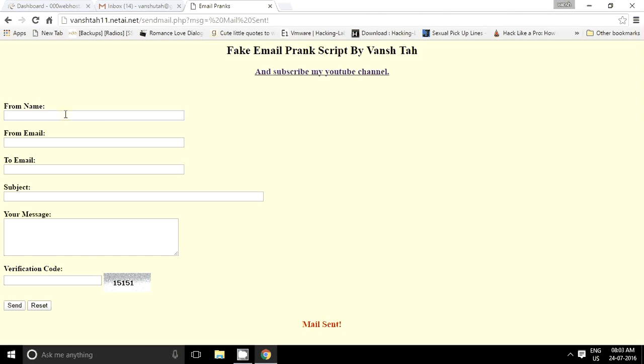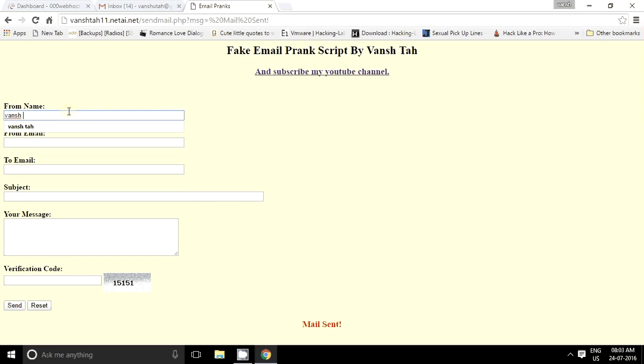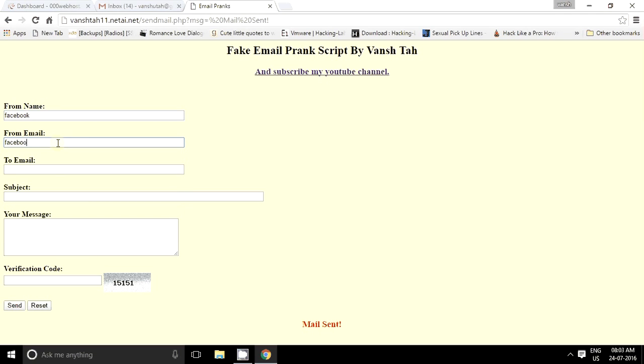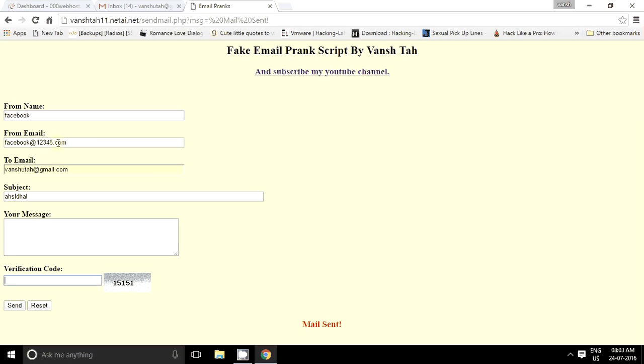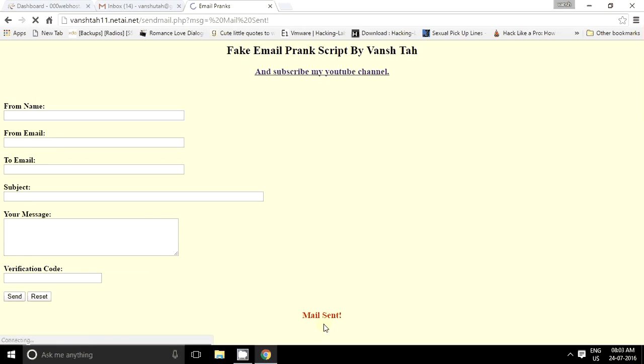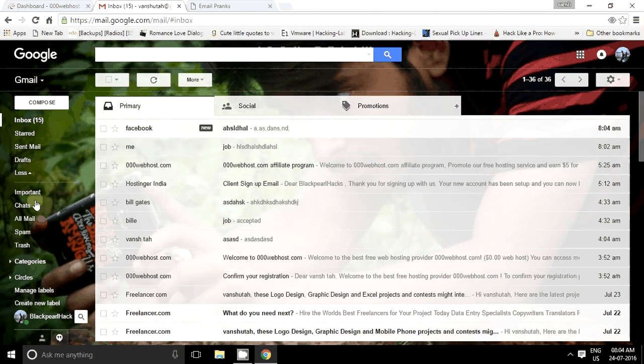Now let us go for another email from, let me say from Facebook. From email address facebook12345, subject anything, message anything. It's just for pranking your friends up, nothing important, but still it's a cool thing. It says mail sent.